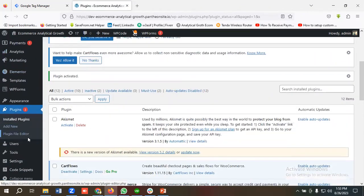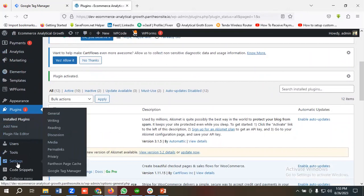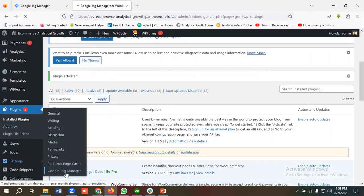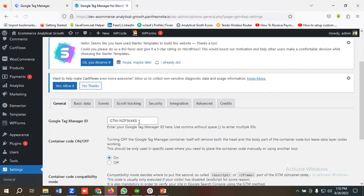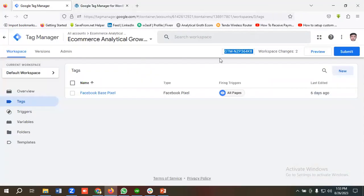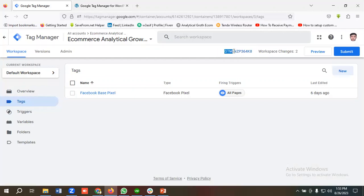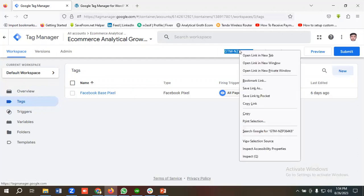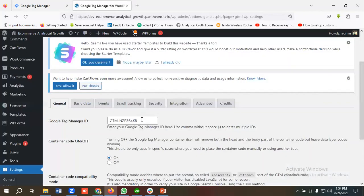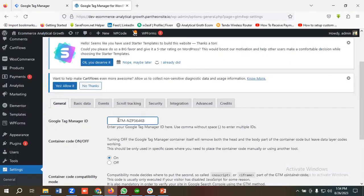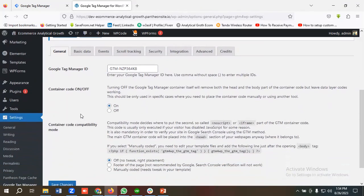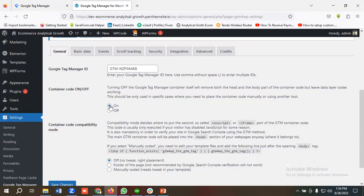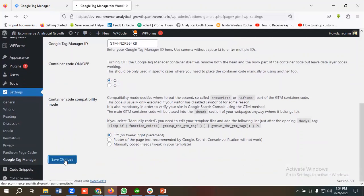If I scroll down a little, in the settings section I have an option called Google Tag Manager. I need to enter Google Tag Manager ID over here. I'm going to copy the tag manager ID from here and paste it over here. I need to remove all the spaces. Perfect. Then make sure your container code is on. If it is off, it will not be working. Make sure your container code is on. I'm going to click on save changes.